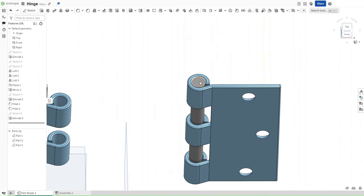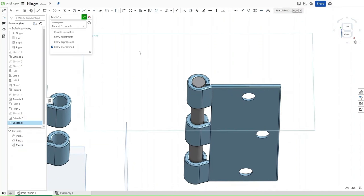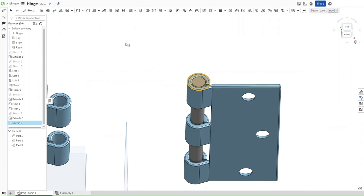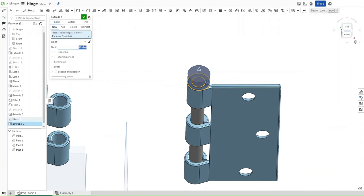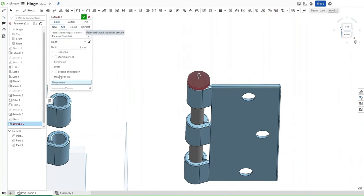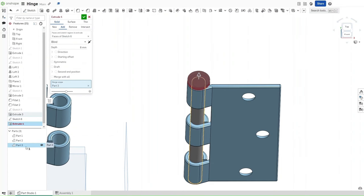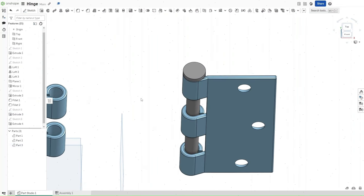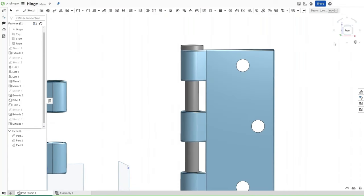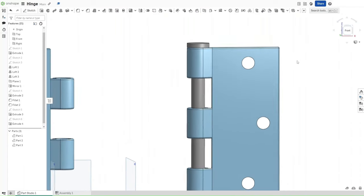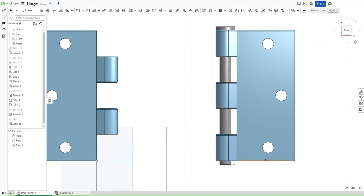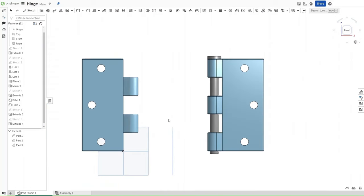What you want to do is start another sketch, but this time on this face. Then you want to make this another circle, this one with a diameter of 41 millimeters. Then you want to extrude it using Shift E by 8 millimeters. You want to select Add for this, and for the Merge Scope, select Part 3, and then confirm. If you go to the front view right here, you should see this little bit of this part sticking out. That's going to be useful in Assembly.